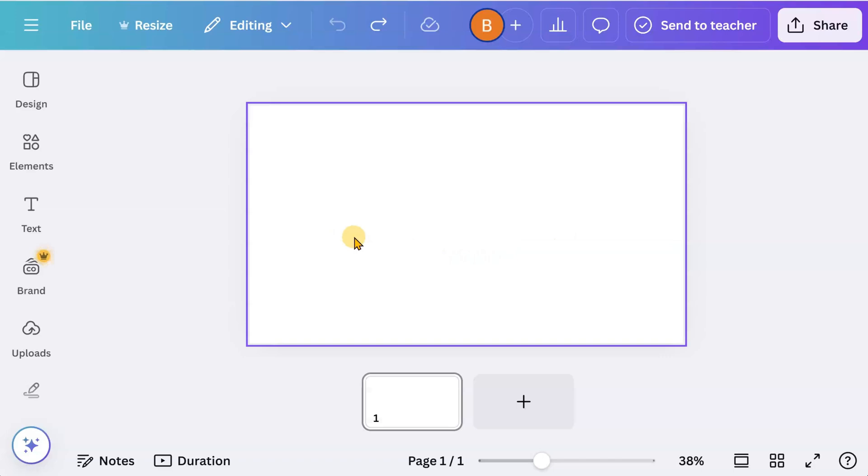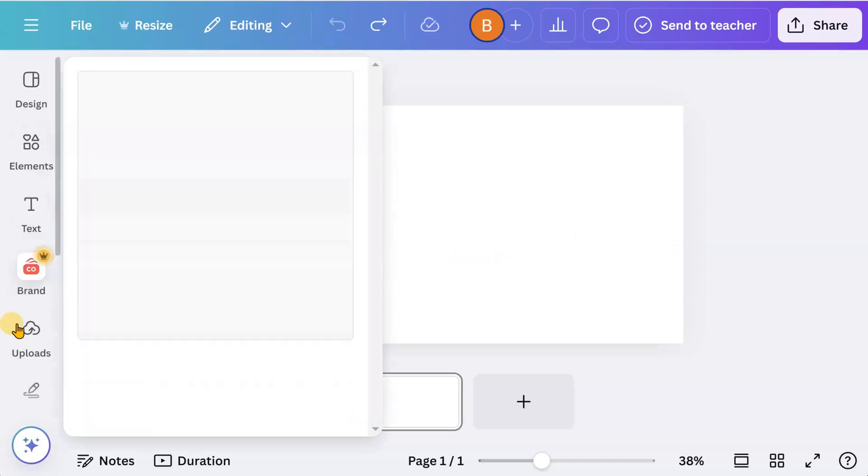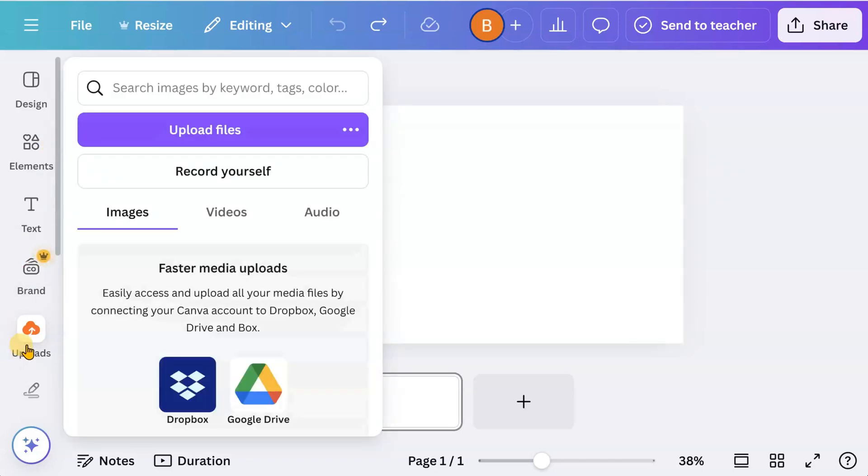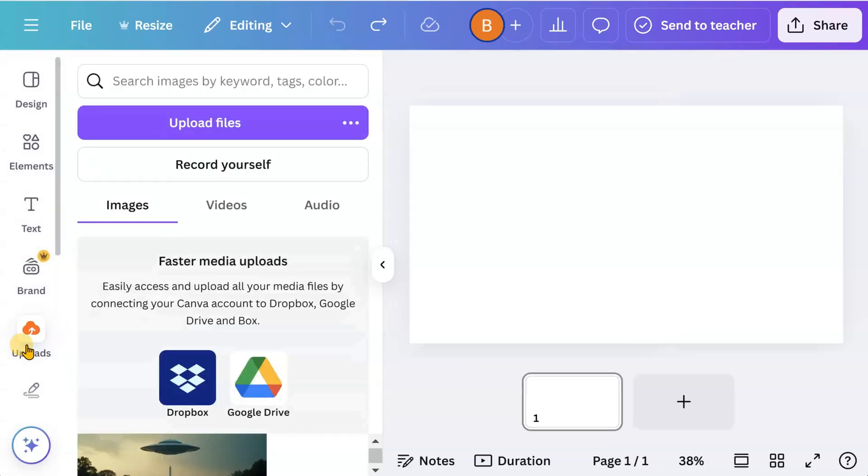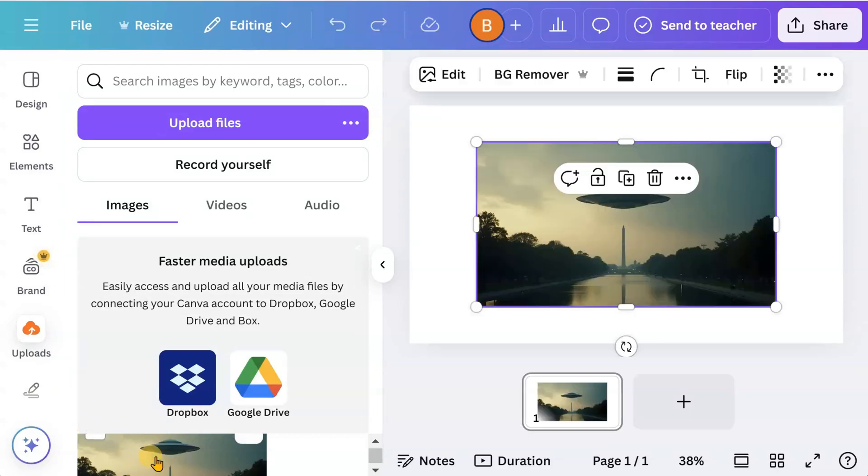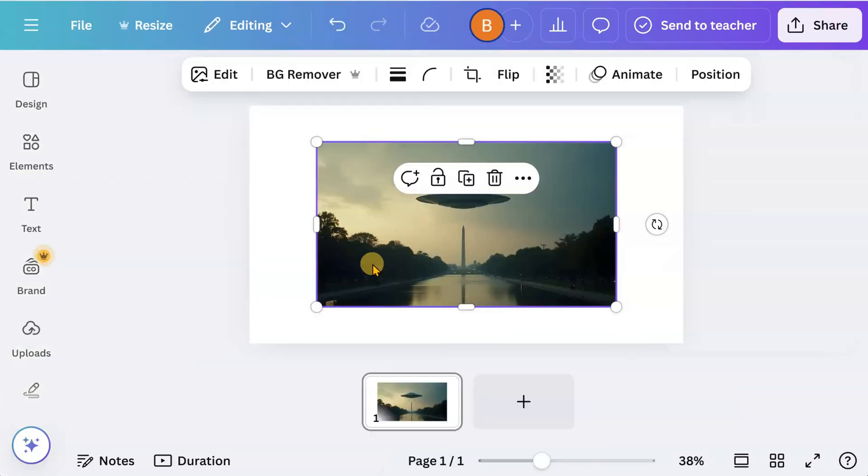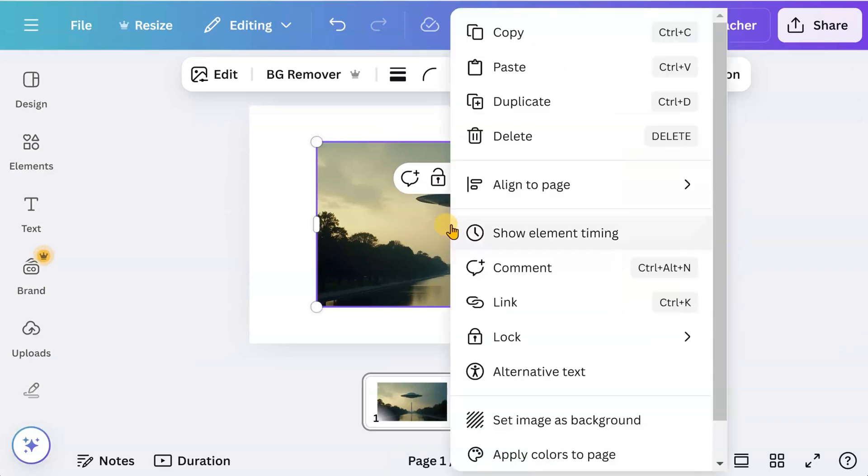Go to your uploads and add your image. Right click and set the image as background.